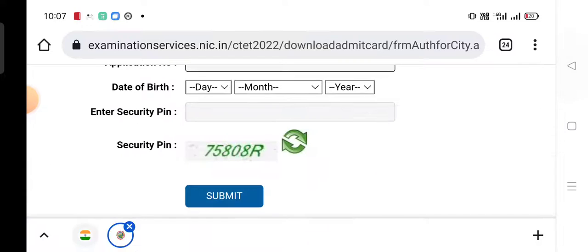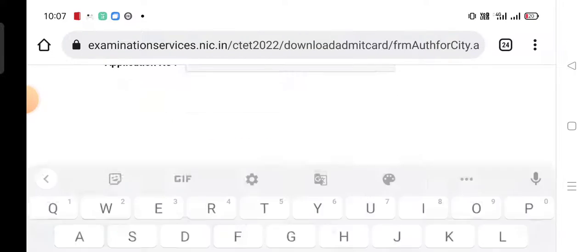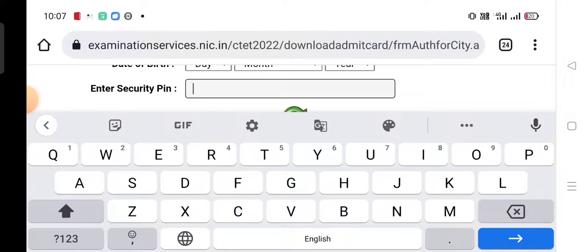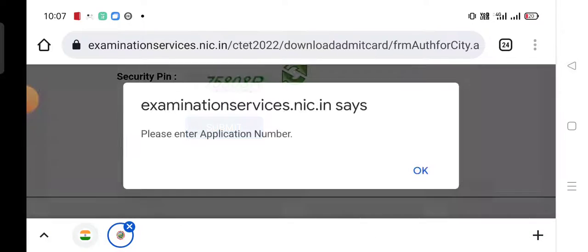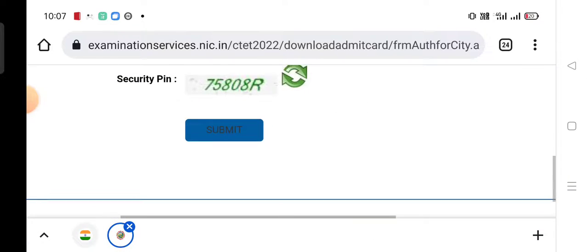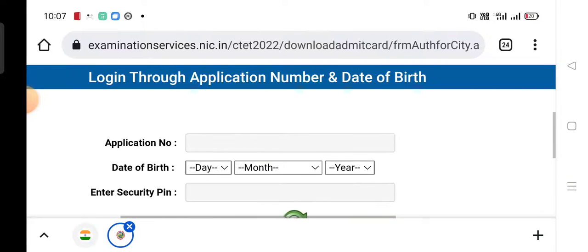Enter the required information here and submit. This admit card will be needed for your exam.